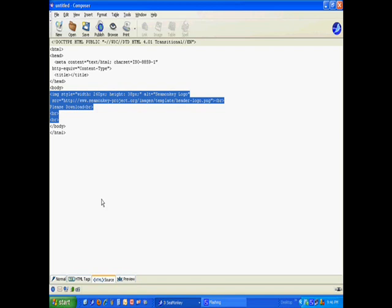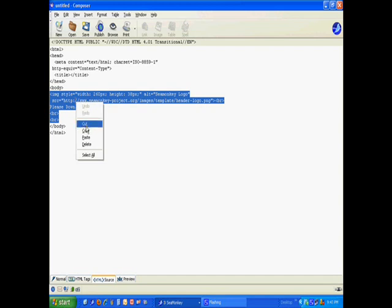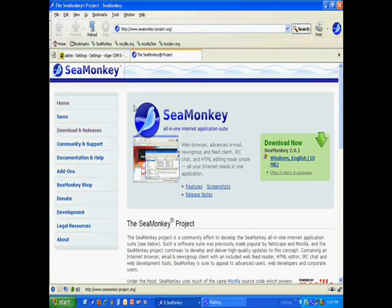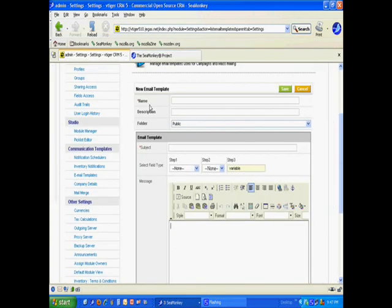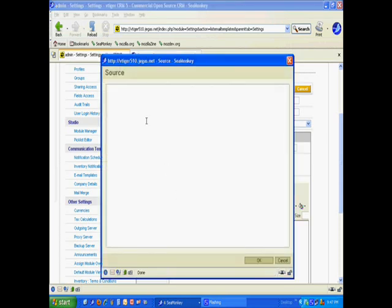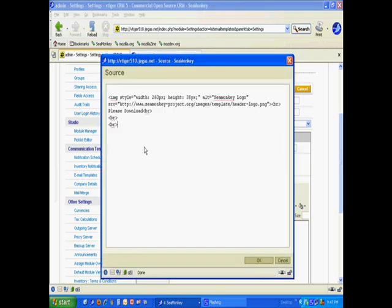This is the actual code that makes that template look the way it does. I'm going to copy this inner HTML that's in between the body tags. I'm going to go back over to vTiger. In the editor there's a button called Source. I'm going to click Source, right-click, and paste in that HTML code that I grabbed from between the body tags.